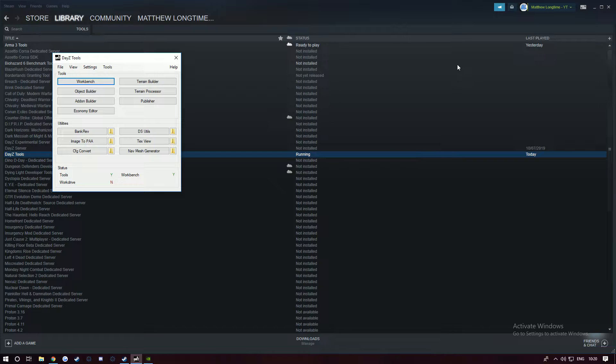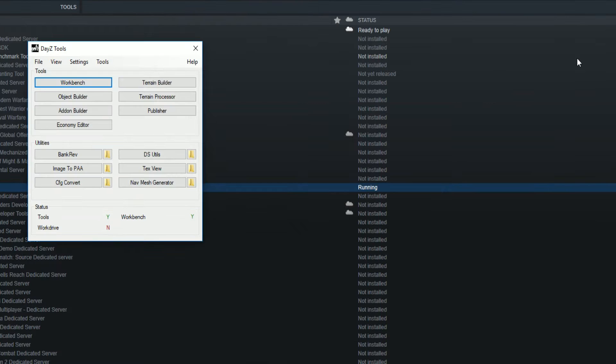It's simple - all you need is DayZ Tools. Basically, if you're doing any DayZ mod, you need to have a P drive because it has everything in there. The first thing you do is go to DayZ Tools.